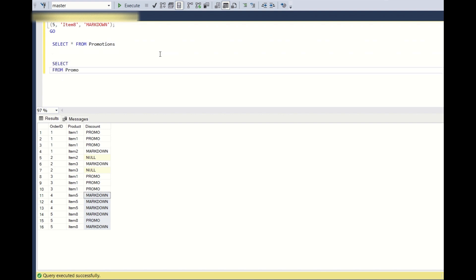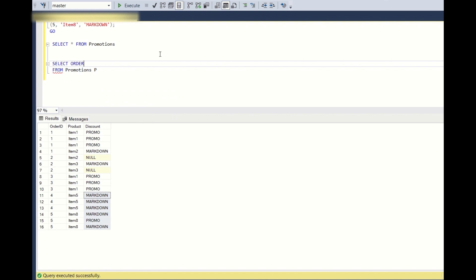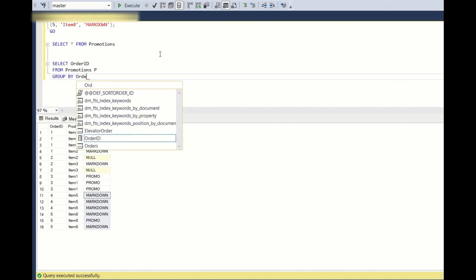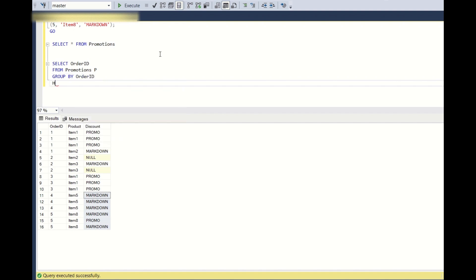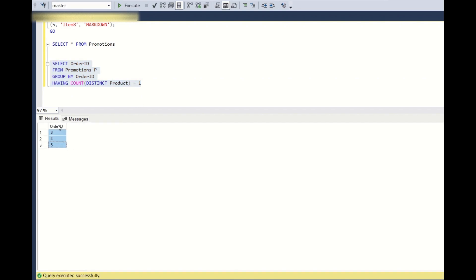First, we write: SELECT order_id FROM promotions p GROUP BY order_id HAVING COUNT(DISTINCT product) = 1. This returns only order IDs associated to only one product. Running this, we get order IDs 3, 4, and 5.